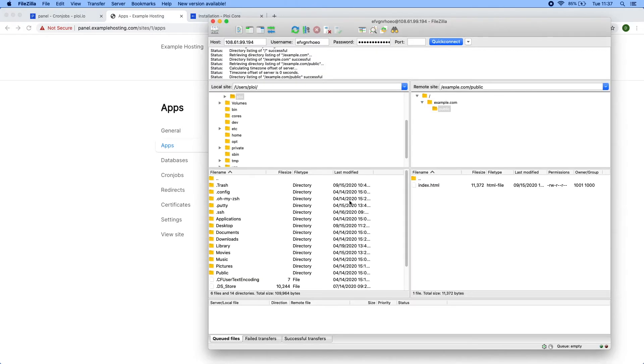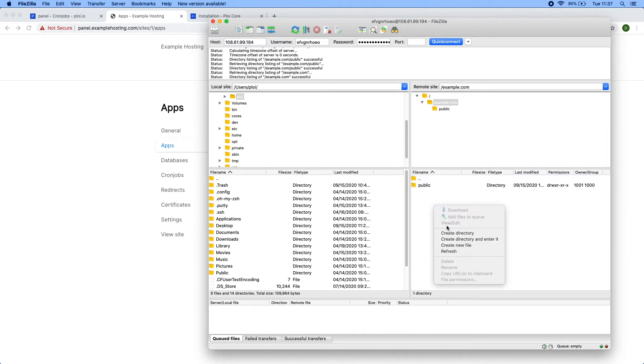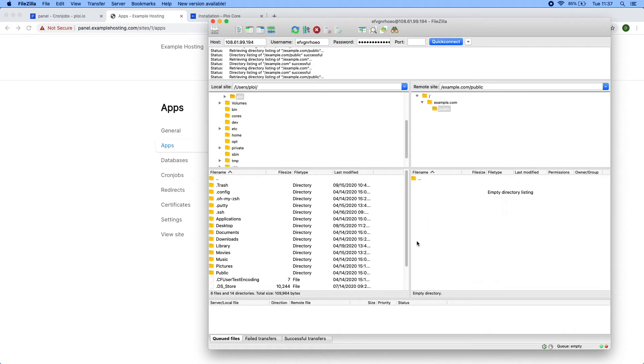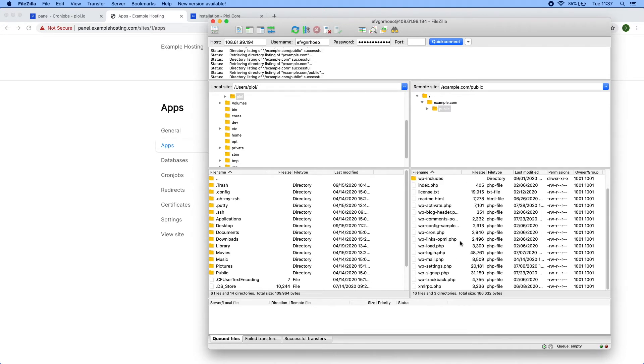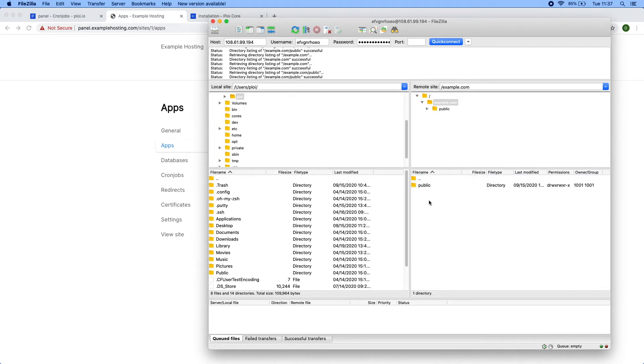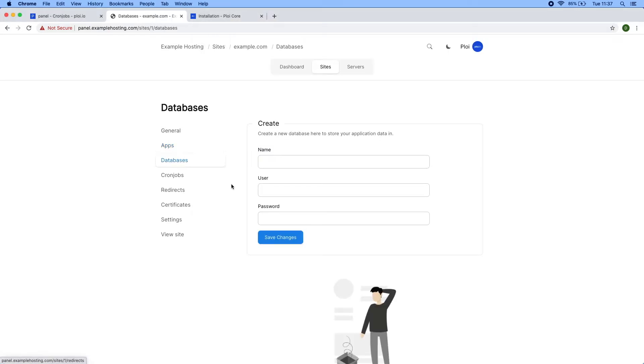WordPress is now installed automatically. They can manage their own databases per site.